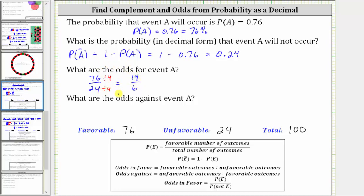The simplified ratio for the odds in favor of event A is 19 to 6 — written as a fraction, using the word "to", or using a colon. Before we go to the next question, let's show how we could have simplified this ratio on the TI-84.